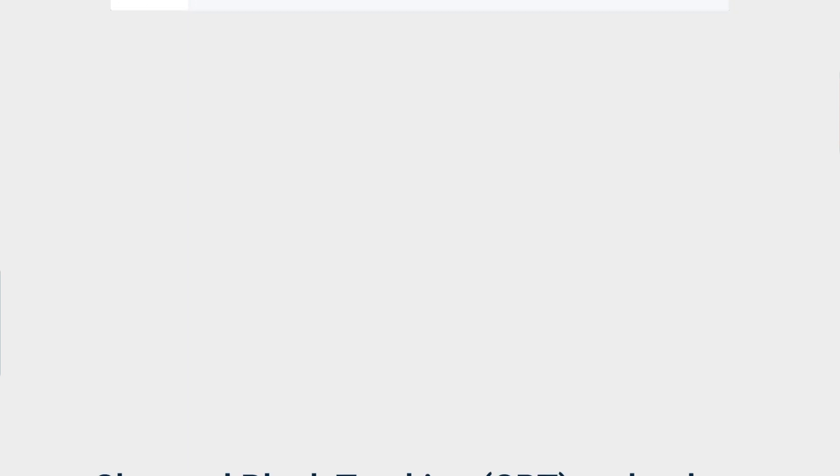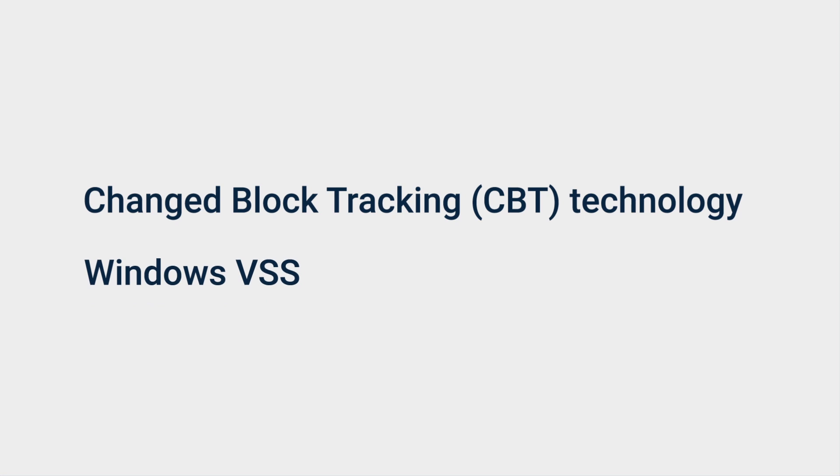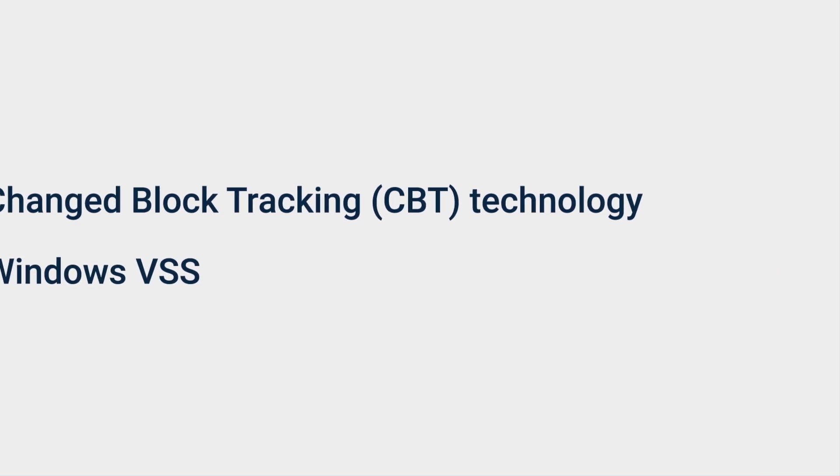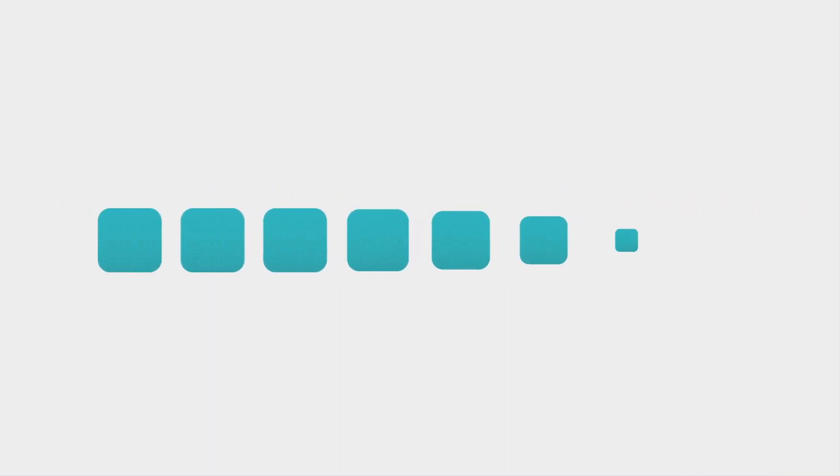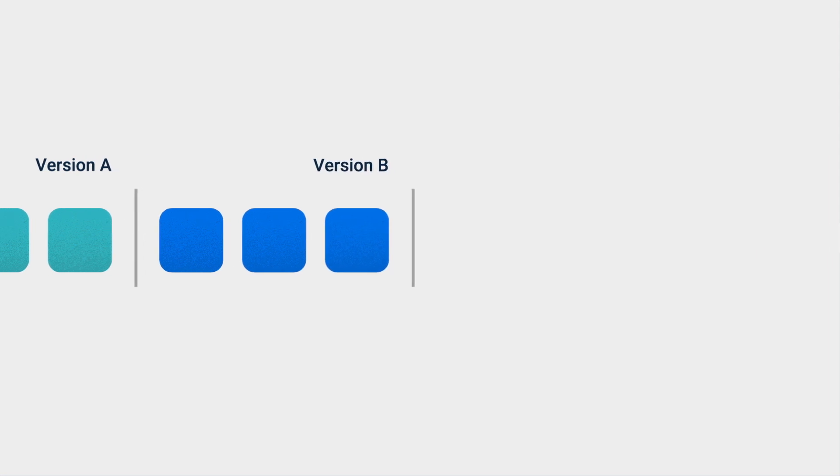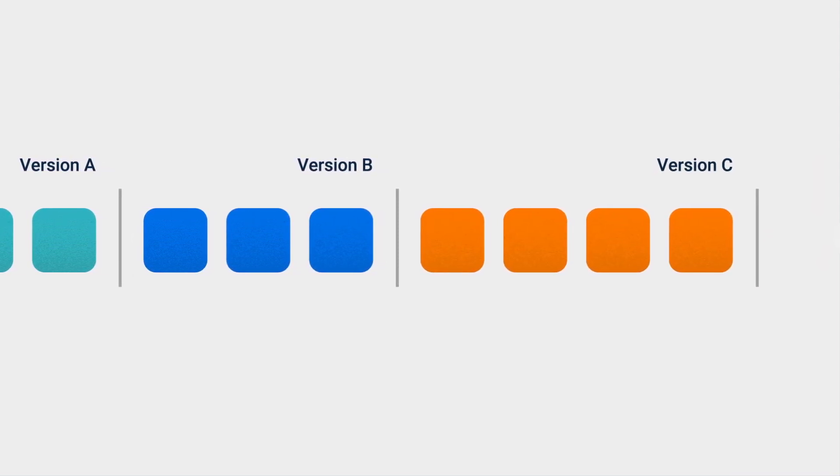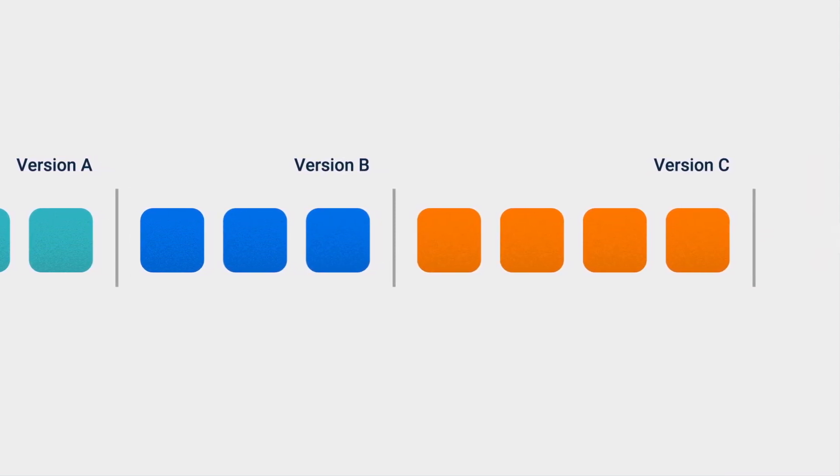By leveraging changed block tracking technology and Windows VSS, Active Backup for Business performs forever incremental backup by only backing up changed data, efficiently saving your backup time from source side.